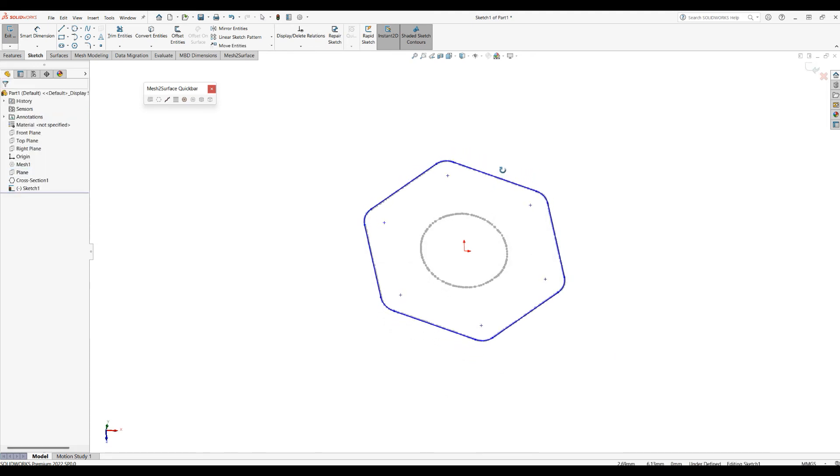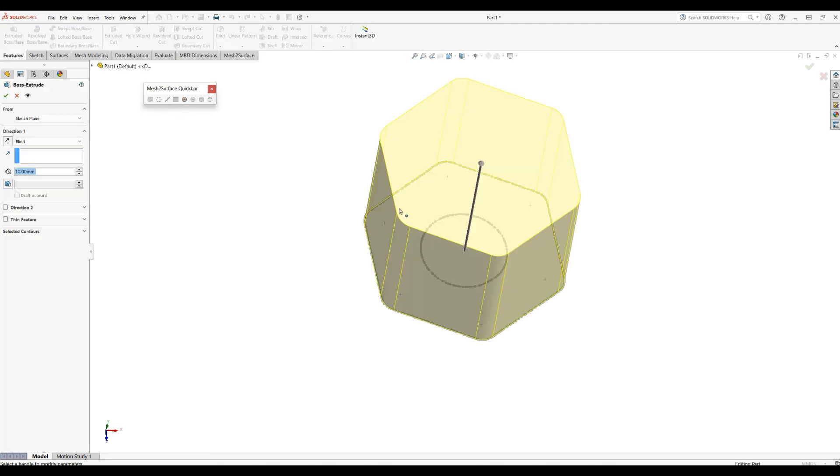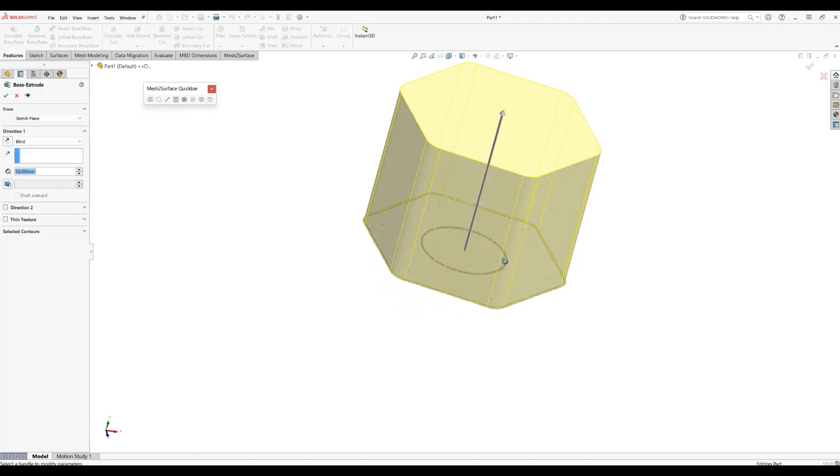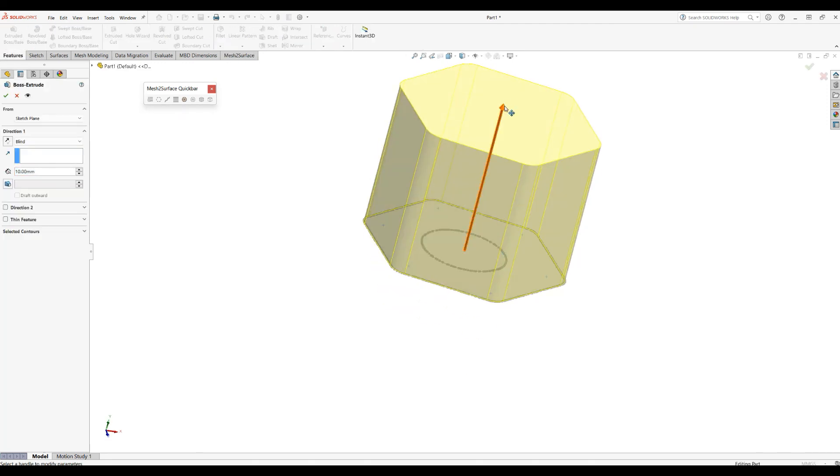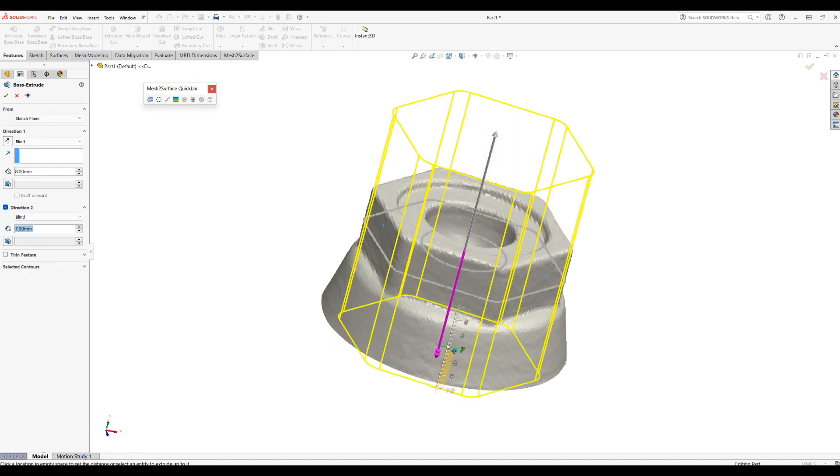This creates a standard SOLIDWORKS sketch. We can actually extrude. I'll show the meshes so you can get an idea.